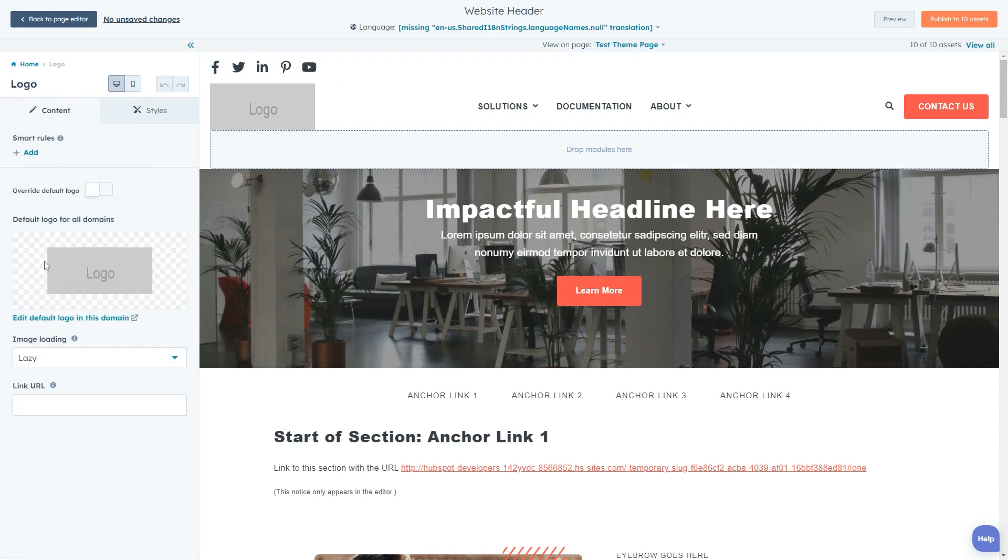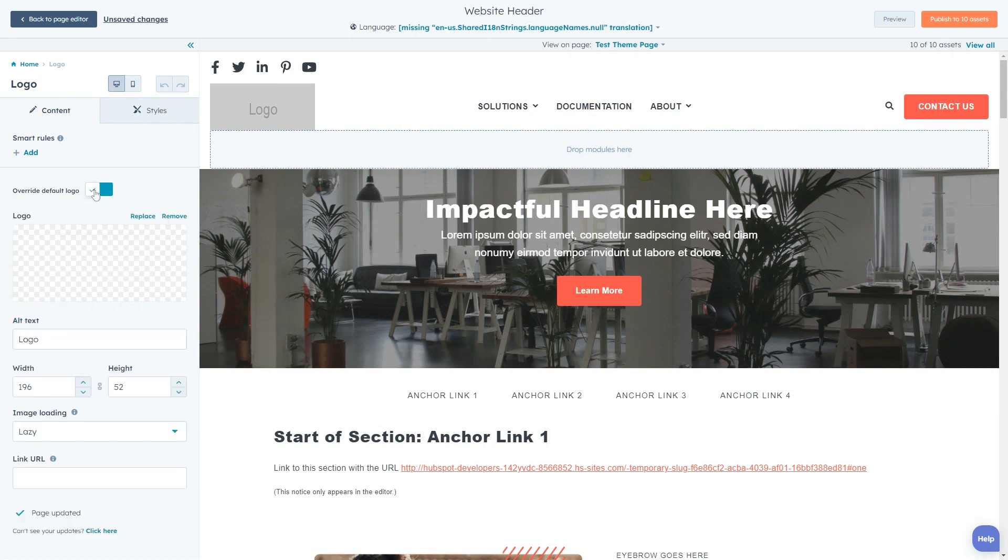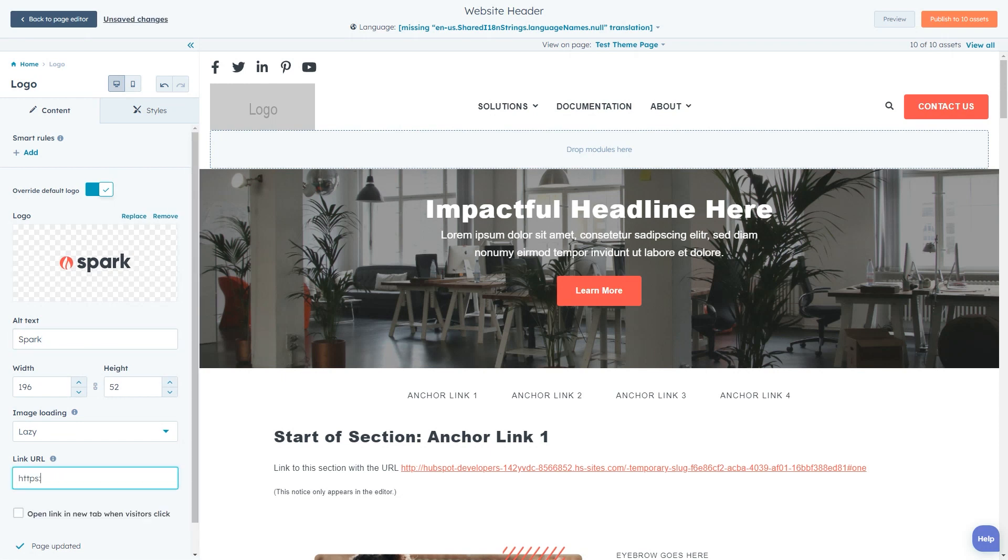By default, your logo and the link on the logo will be pulled from your portal settings, but if you want to change it here, you can select override default logo. This will also allow you to change the alt text, width, height, and link of the logo.